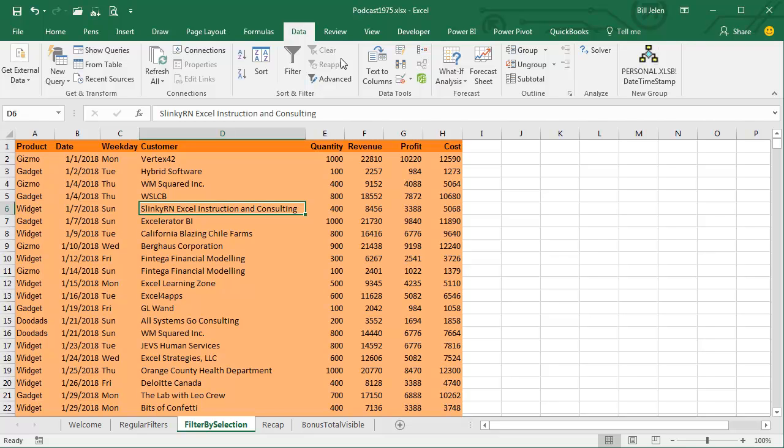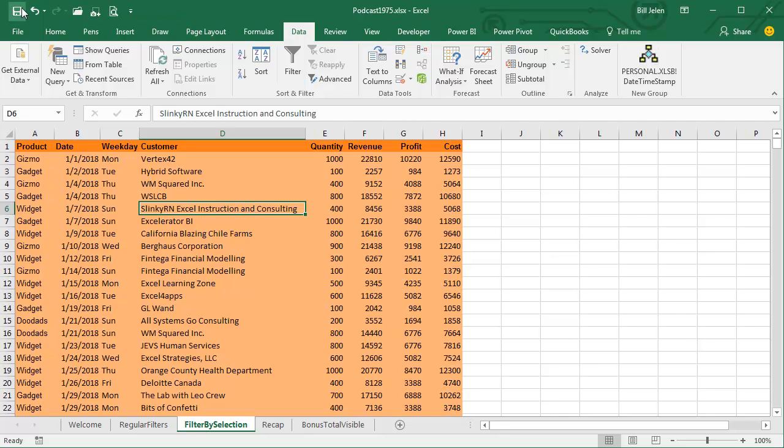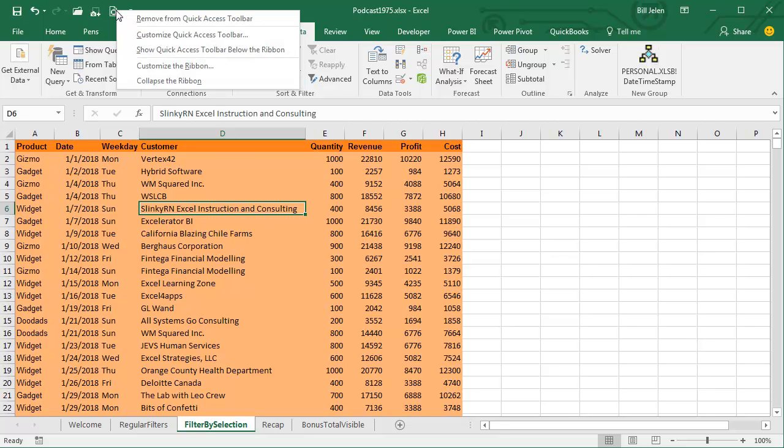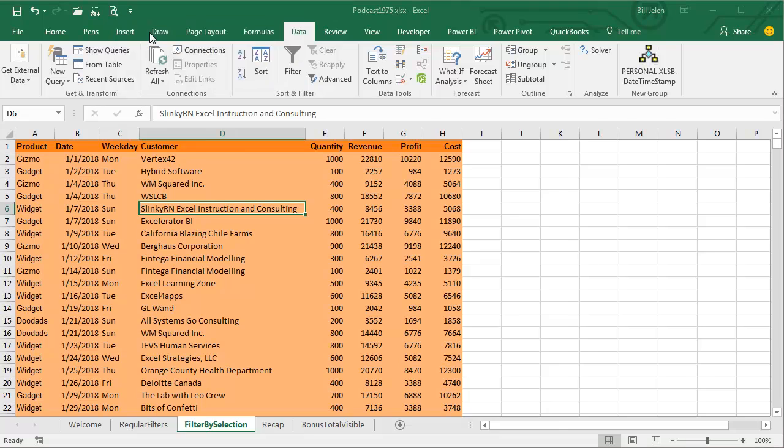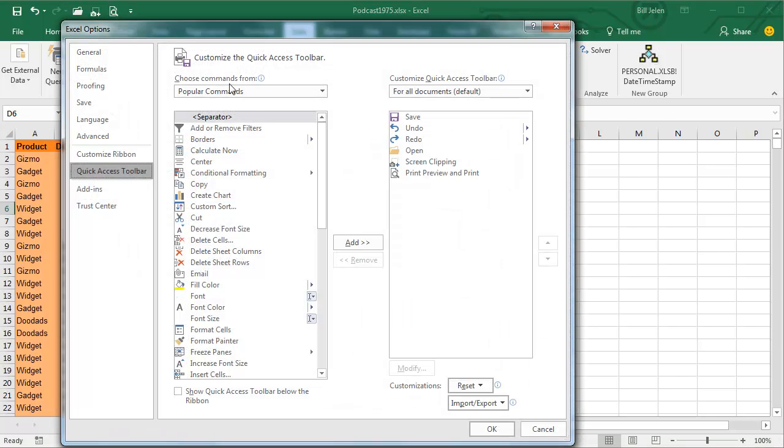They said, you know, FILTER BY SELECTION'S IN EXCEL 2003, it was hidden, you couldn't find it. Now, here's how you would find it today. First off, we're either going to add it to the ribbon, or we're going to add it to the Quick Access Toolbar, and I always add it to the Quick Access Toolbar up here, so I'm going to right-click and say that I want to customize the Quick Access Toolbar.